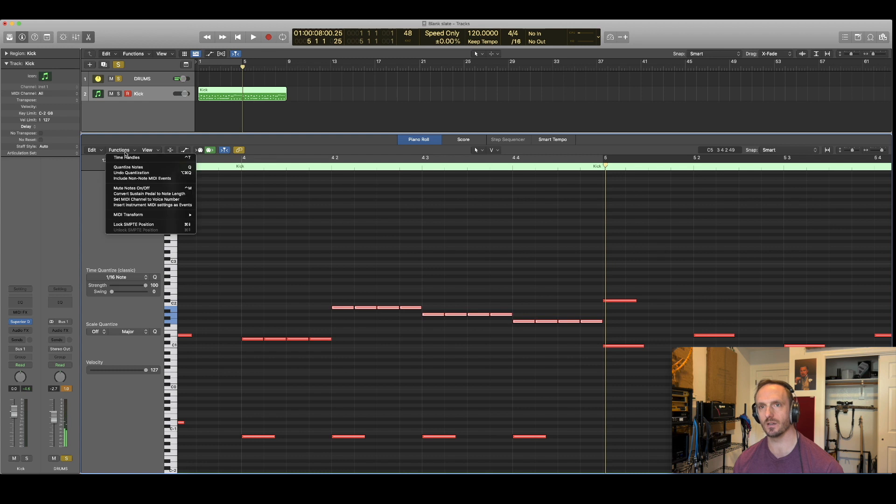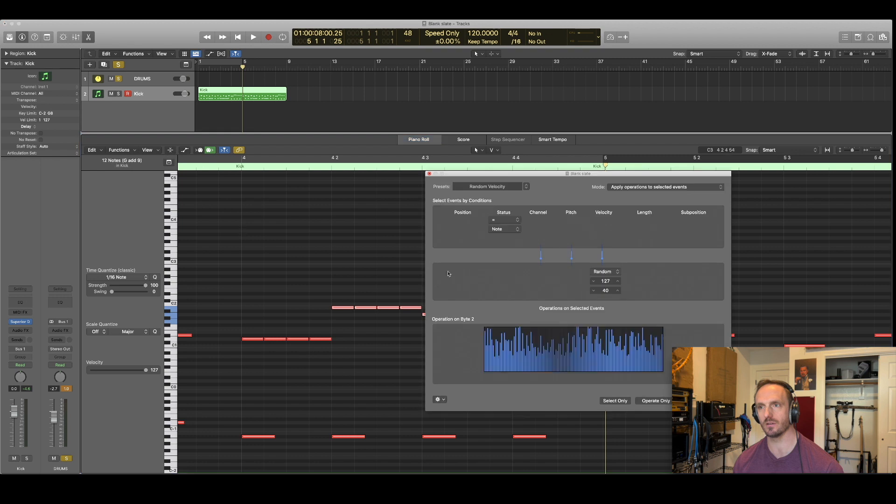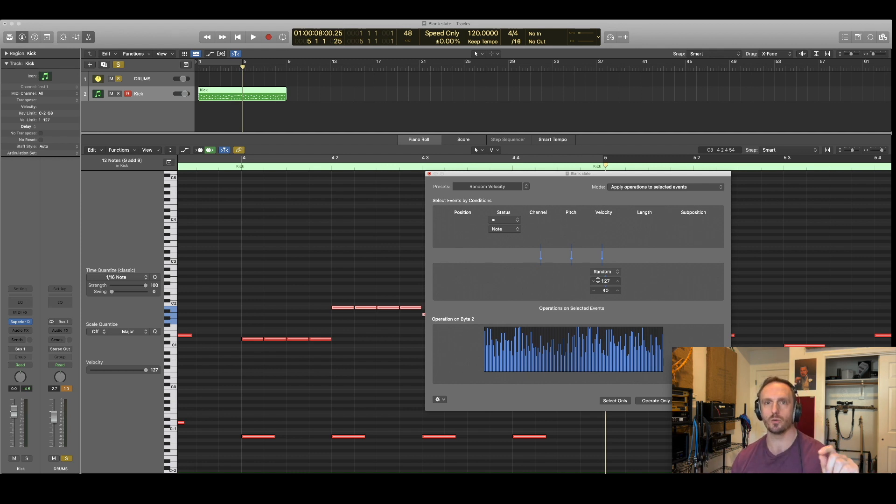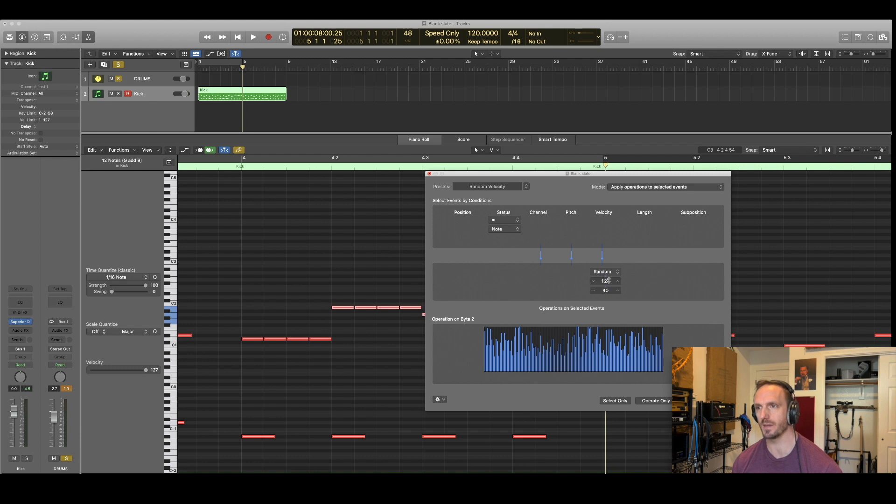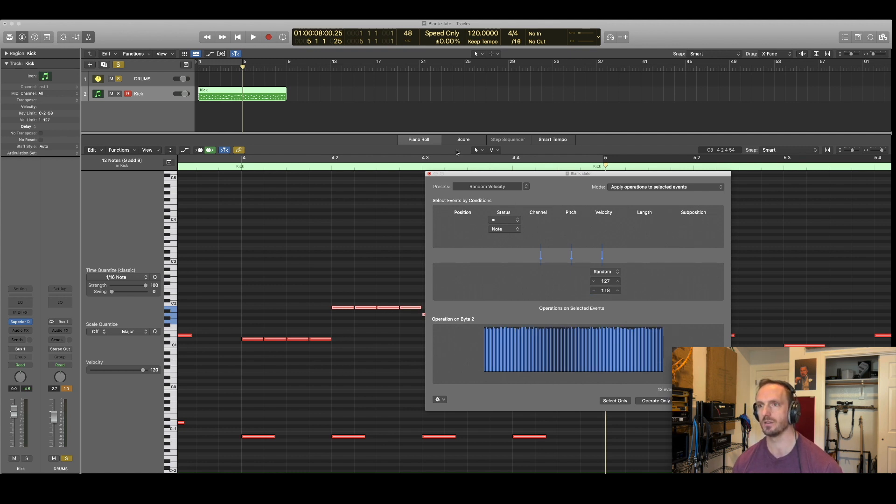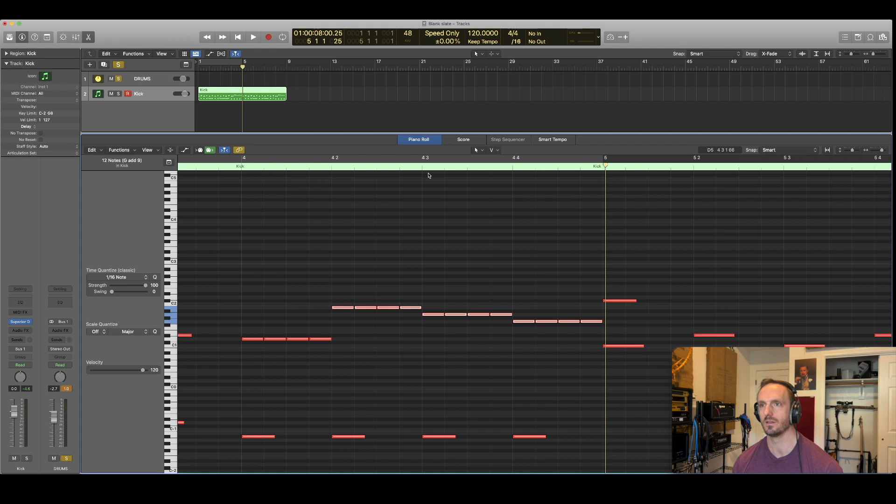I'm gonna go random velocity. So here I can set - the computer will generate random numbers for me. So instead of me going in and tweaking every drum separately, I can just decide between which two values. I'm gonna go from 127, which is full tilt. Let's try like 118. Let's see what that sounds like. Operate only. See what that sounds like now.